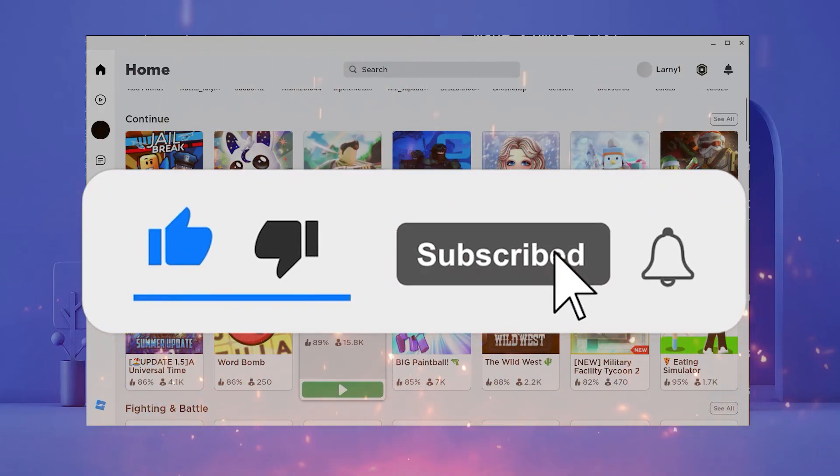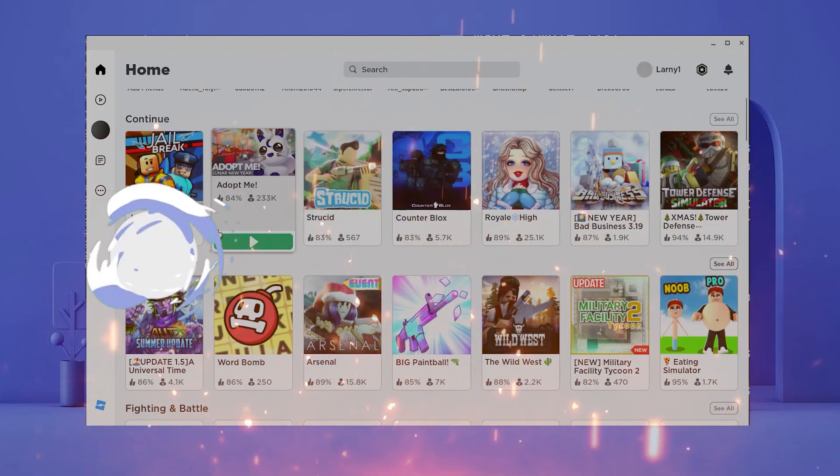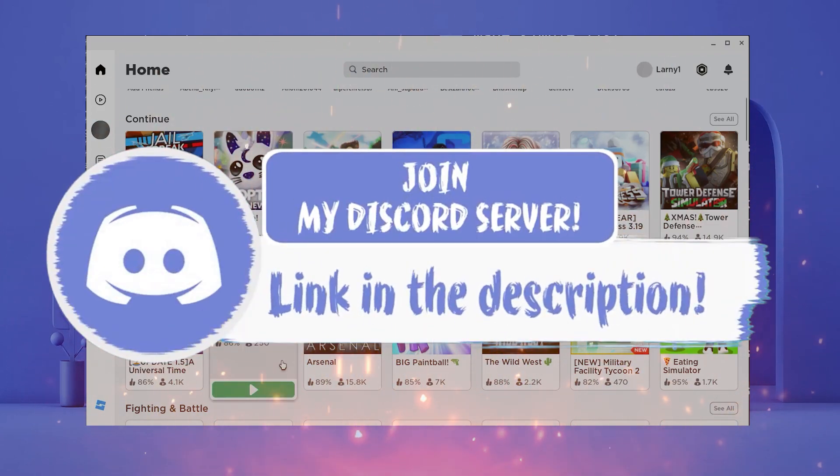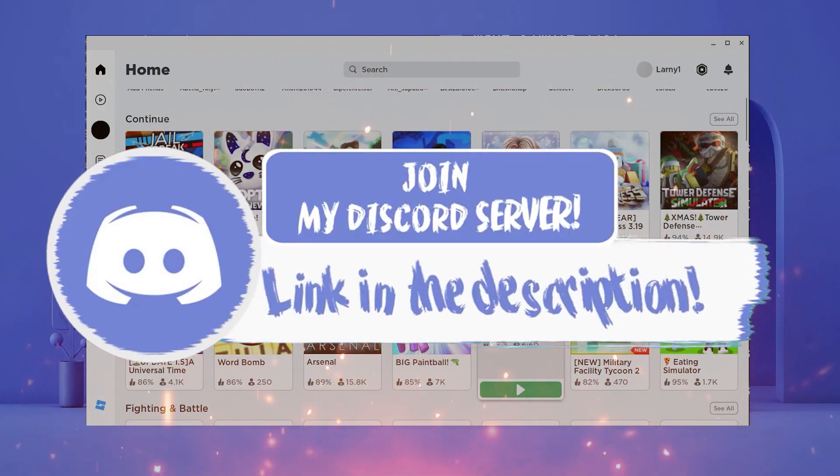Before we get in, make sure to smash that like, subscribe and bell button, and come join my Discord down in the description if you happen to face a problem.